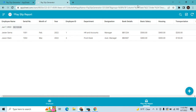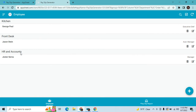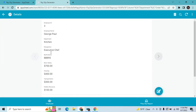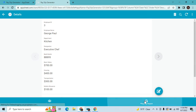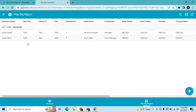Good evening guys, welcome to my YouTube channel. In this episode I'll show you how to create a payslip app to give payslips to your employees. I have two tables: the employee table, which has all the details including basic salary and transportation allowances, and the payslip report table.